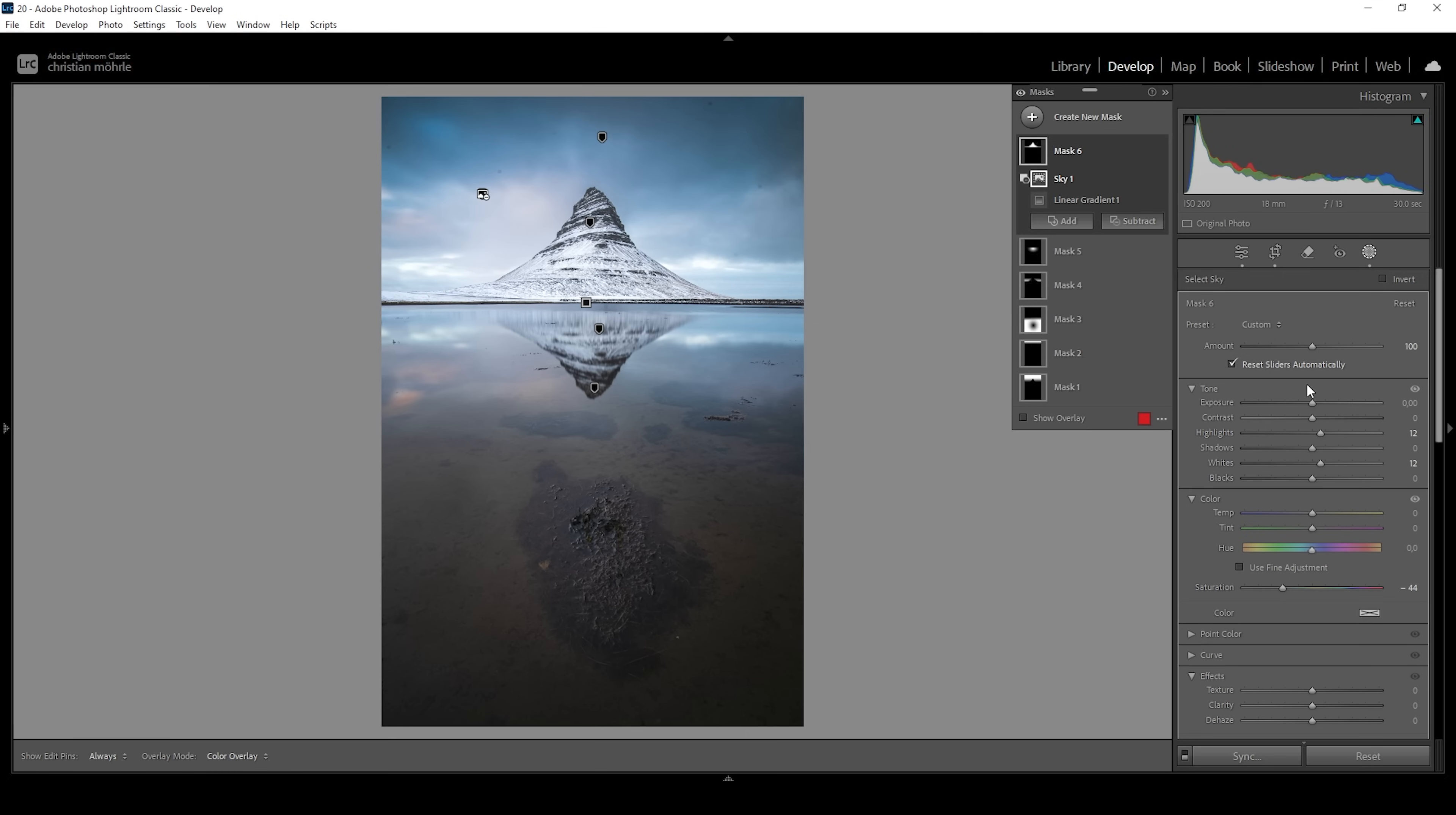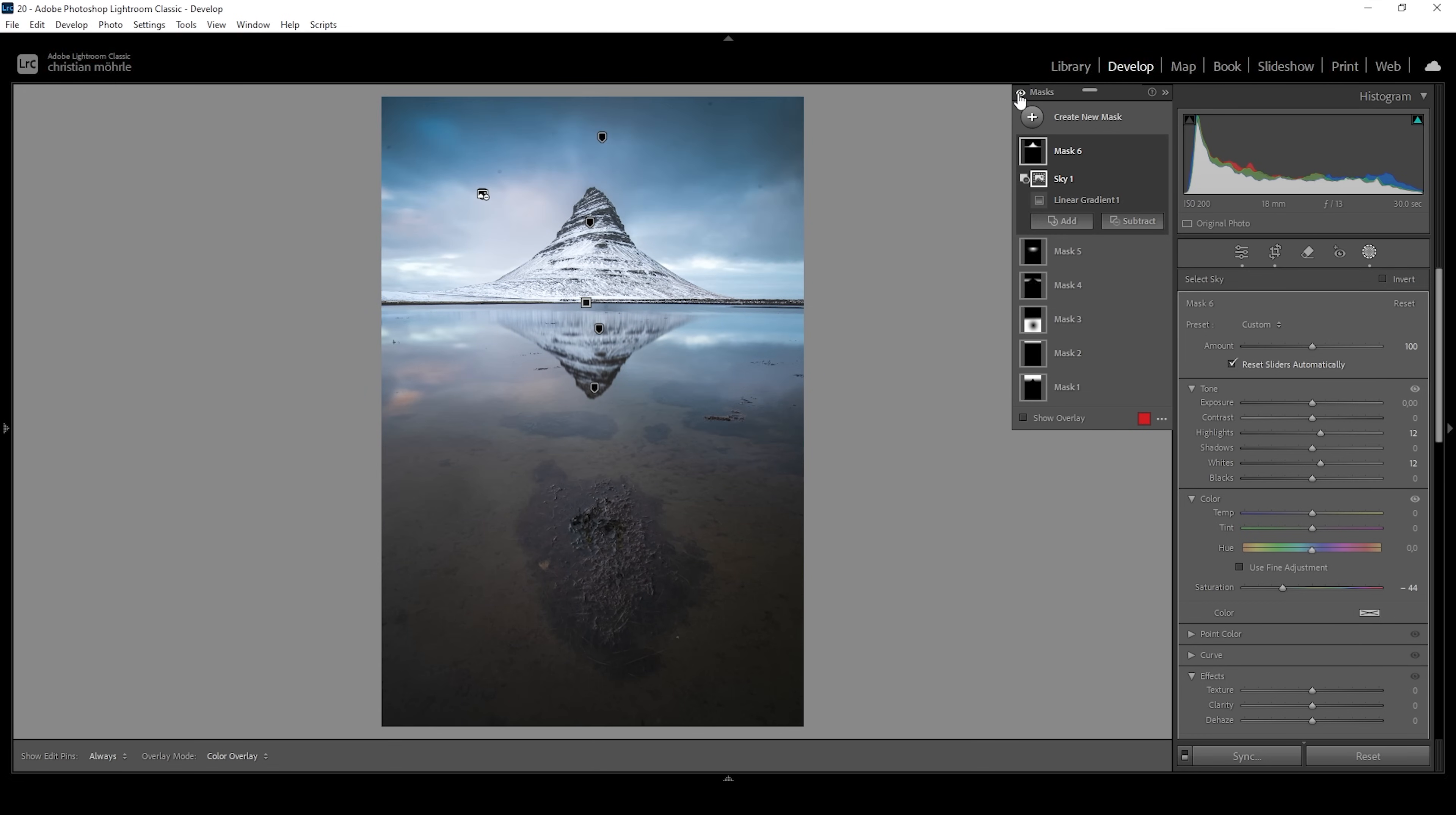And that's the image after the masking adjustments. Now let me turn off all the masks so we can see what the image looked like before with the basic adjustments to after. And again, as always, with those masks, it's a huge transformation and it will make the image look so much better.